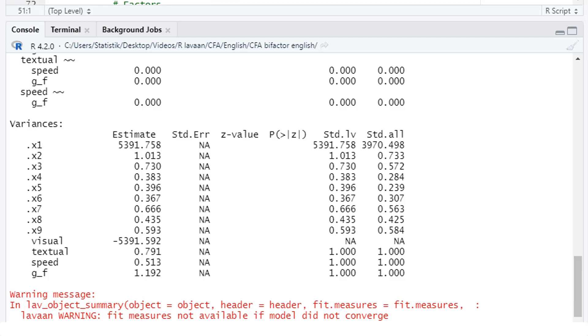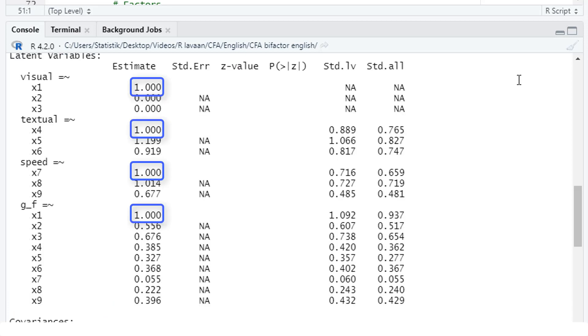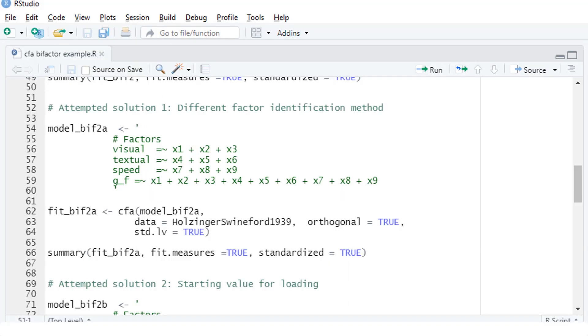The first possible solution, we use a different factor identification method. As a default, LaVarne fixes the first loading for each factor to one in order to identify our latent variables. But there is an alternative. Instead, we could fix the variances of the factors to one and thereby freely estimating even the first loading for each factor.